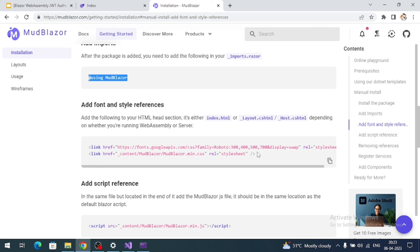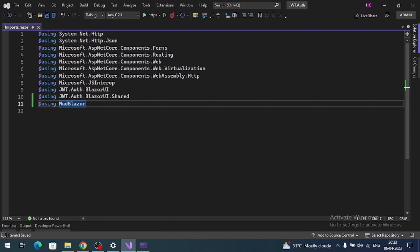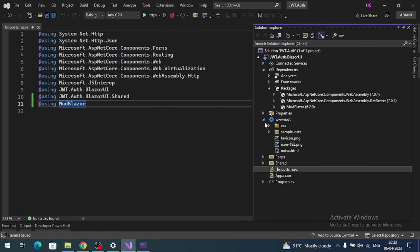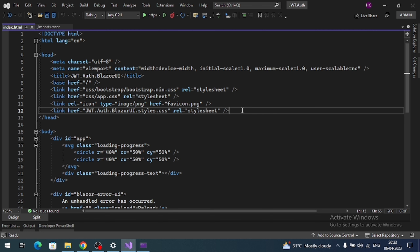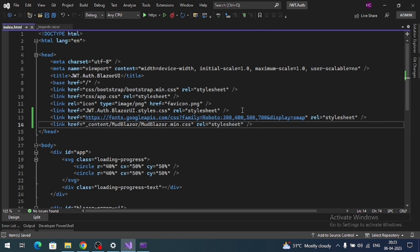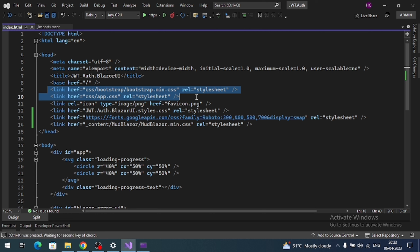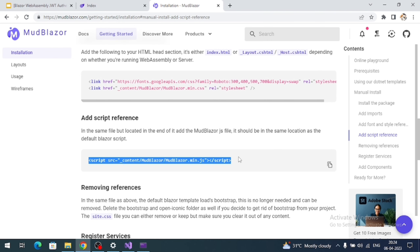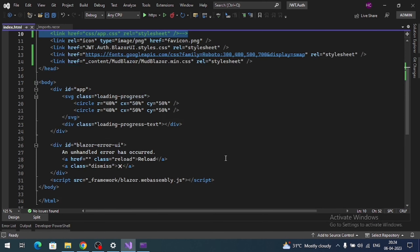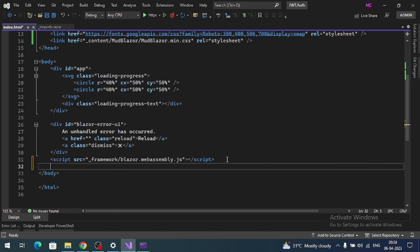Next we need to add the CSS links in our index.html. Copy them and go to the wwwroot folder — here is the index.html file. Just above the closing head tag, add the CSS links. Let's get rid of the Bootstrap CSS links and comment them out. Next we need to add the script tag in the index.html file, just above the closing body tag.